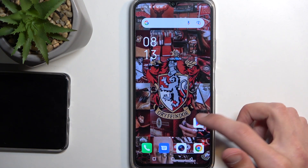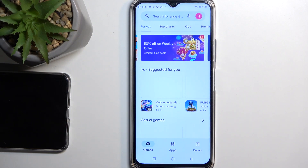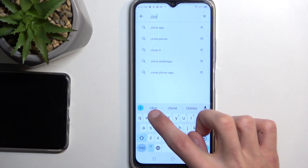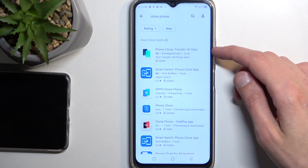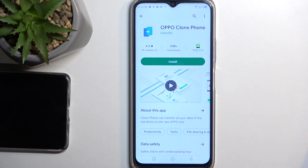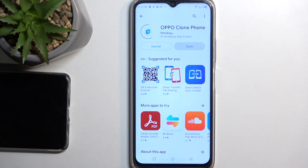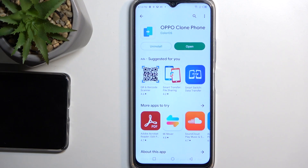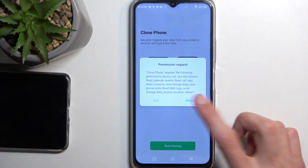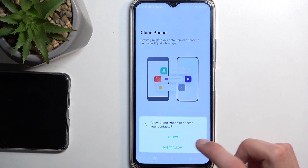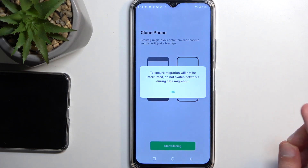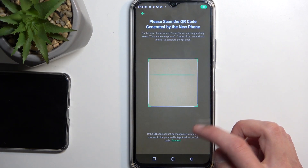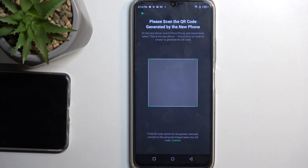On your second device that you can actually access, navigate into the Play Store and search for 'clone phone.' There will be a bunch of results — we're looking for the Oppo one, which is basically the same thing. Select Install, then open it up and allow everything it needs access to. It will now be looking for a QR code.